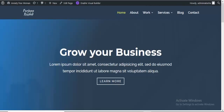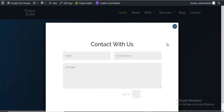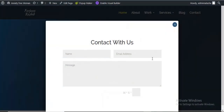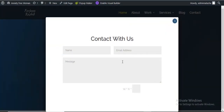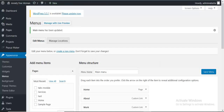Now I'm going to refresh my page. When I click on this Contact menu item, here is the pop-up appearing. You can see it here. Now we can also customize our pop-up style — this is the default style.